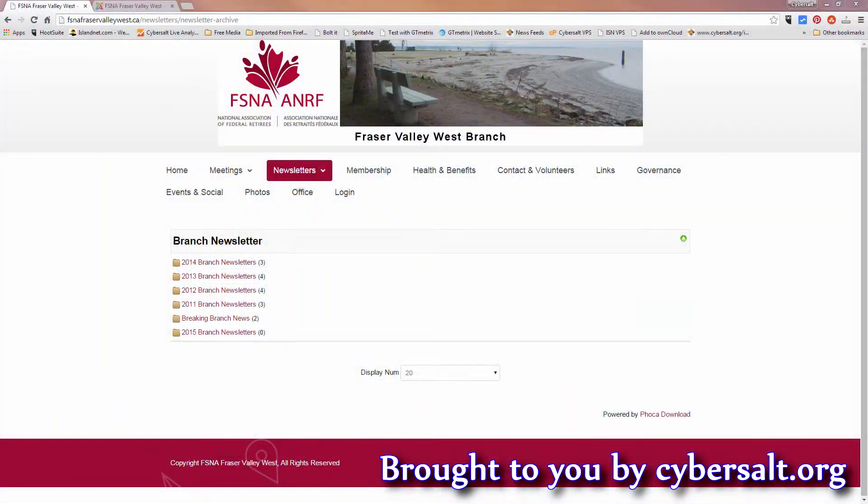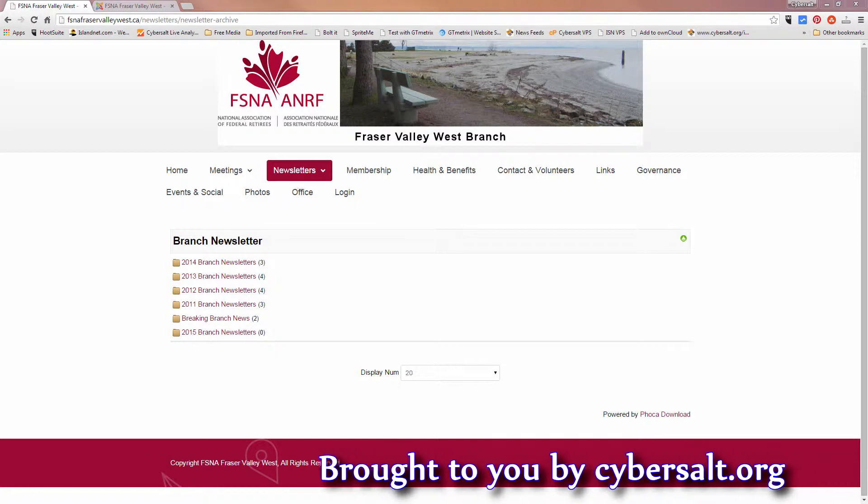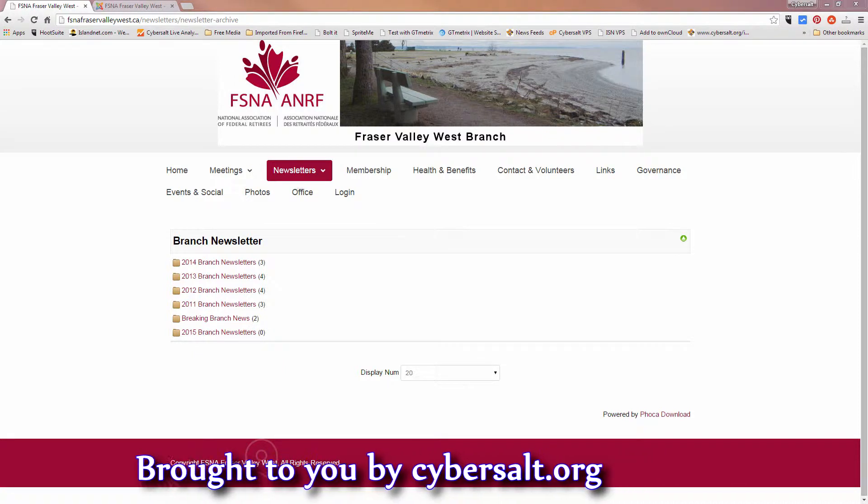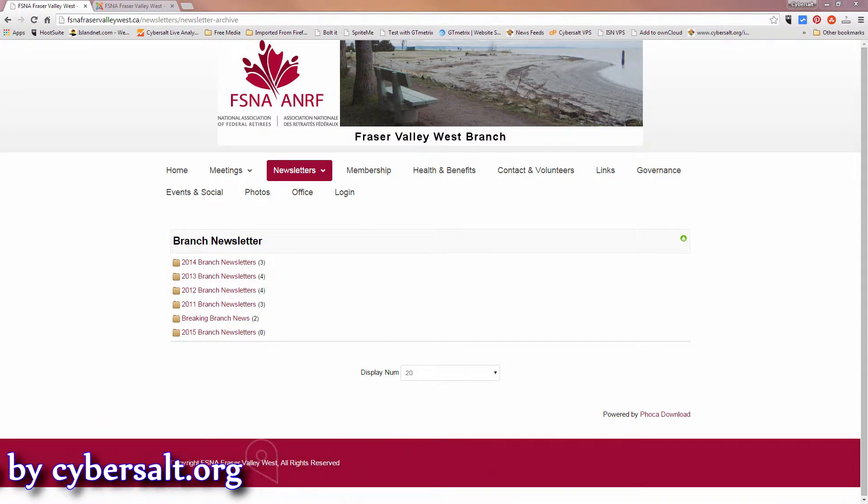This tutorial will show how to change the order in which categories in the extension FOCA download are displayed on a Joomla site.